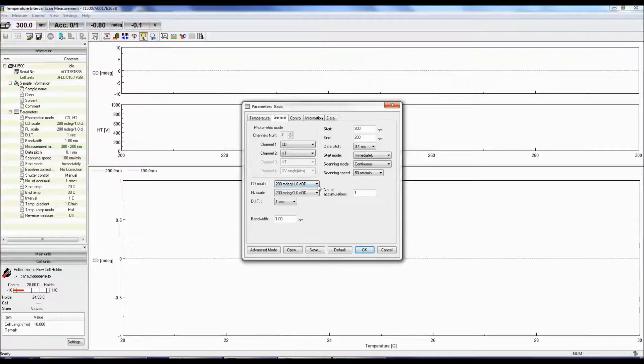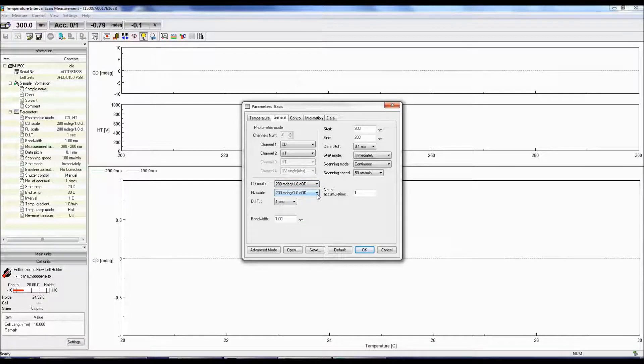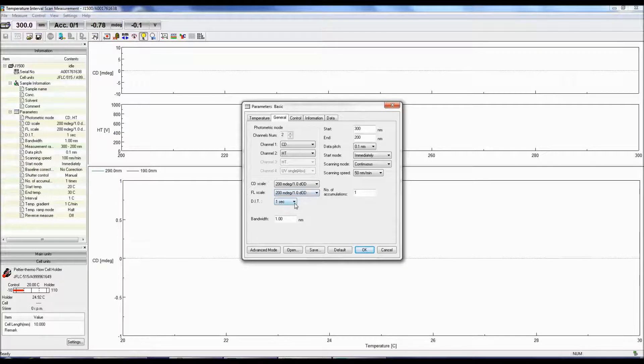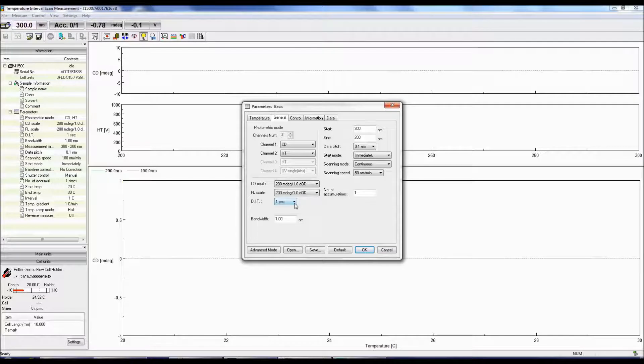The CD scale is the limit at which a CD signal can be obtained, and the fluorescence scale is the limit at which a fluorescence signal can be obtained. The DIT is the digital integration time or the response time. The longer the integration time, the better the signal-to-noise.